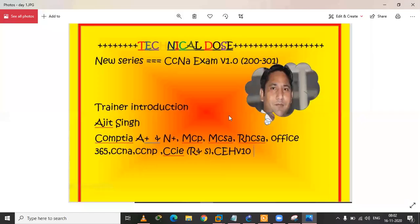Hello friends, I am your personal trainer Ajis Singh. As you know, we are recording a new series of CCNAs. All the lectures are complete, so I thought I would add a little bit more to it.